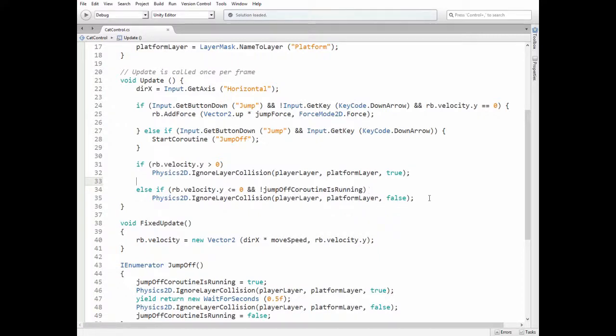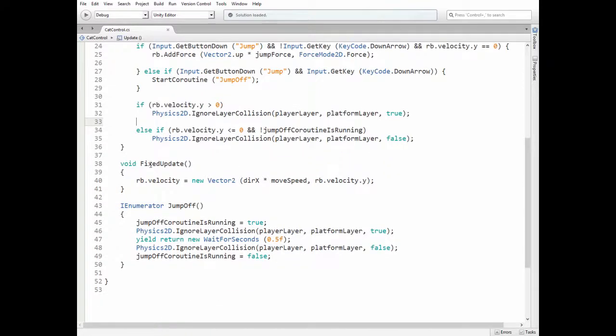In the fixed update method we pass a velocity to the cat's rigidbody component according to direction x multiplied by move speed.